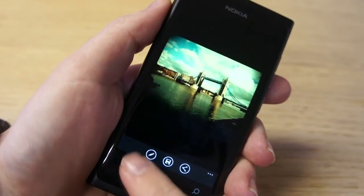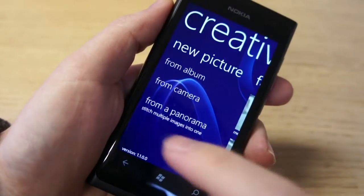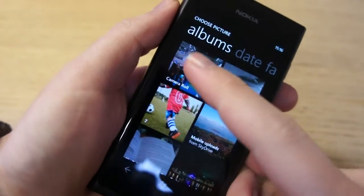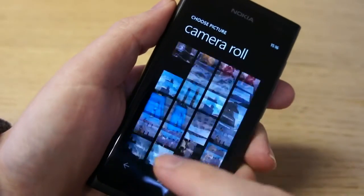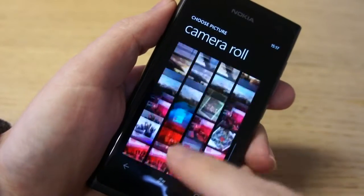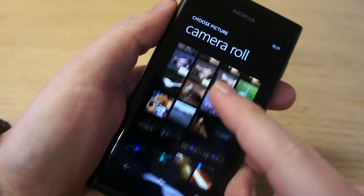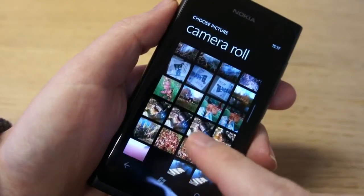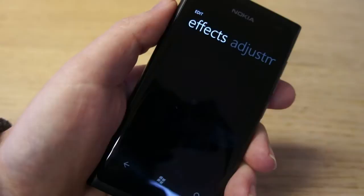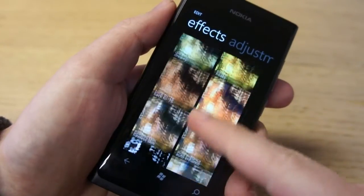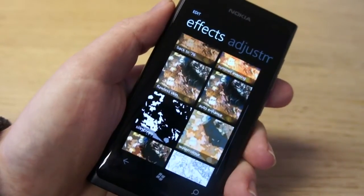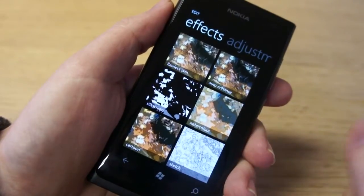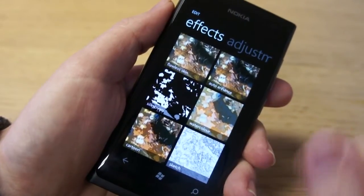Let's have a look at some of the other options available. We'll choose a different image this time — you can see some ones taken live at MWC. You can see the different effects there; they're basically tweaking the light. Then there are some artistic ones at the bottom: Watercolour, Carbon and Sketch.